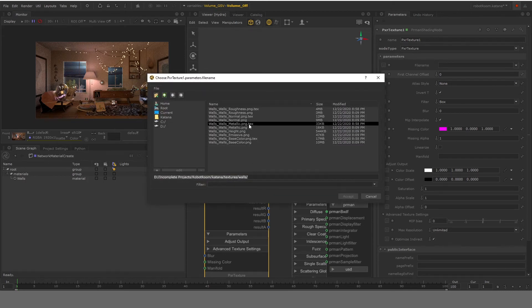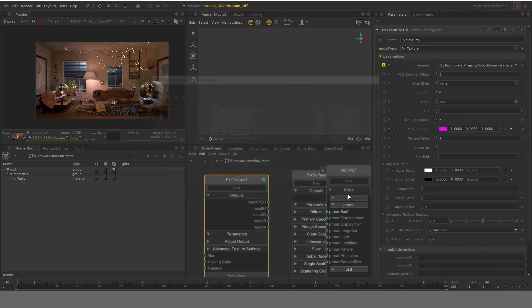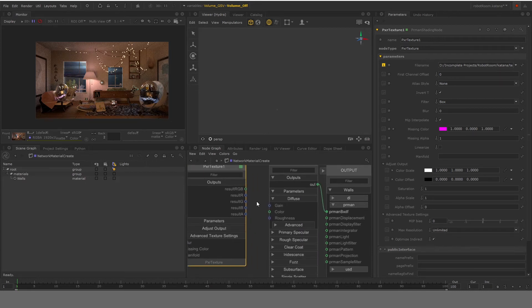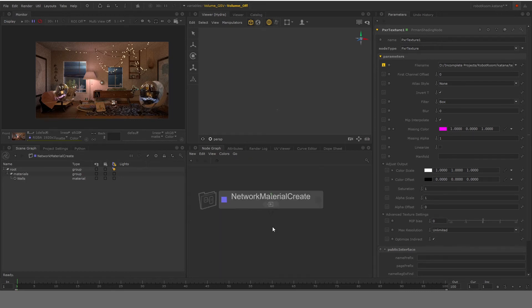In browse, you can select the texture file, which is .tex, and select base color for diffuse and plug it into the diffuse parameter. So go down on diffuse and drag the result to color. And that is basically how you connect the texture to the surface to the PRMan BXDF.